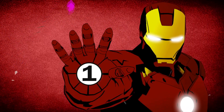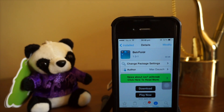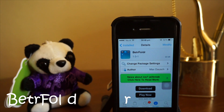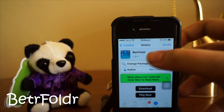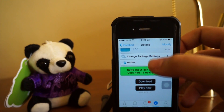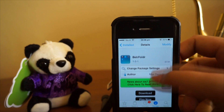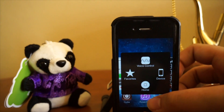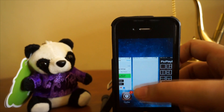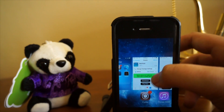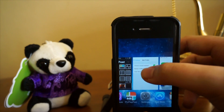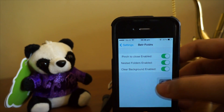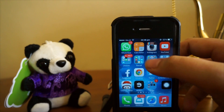Coming in at number 1, we have Battle Folder. The name is a little bit weird, but this tweak actually allows you to nest folders together — it's amazing. If you don't know what I mean, I'll explain along the way. Let's head over to settings to enable everything.